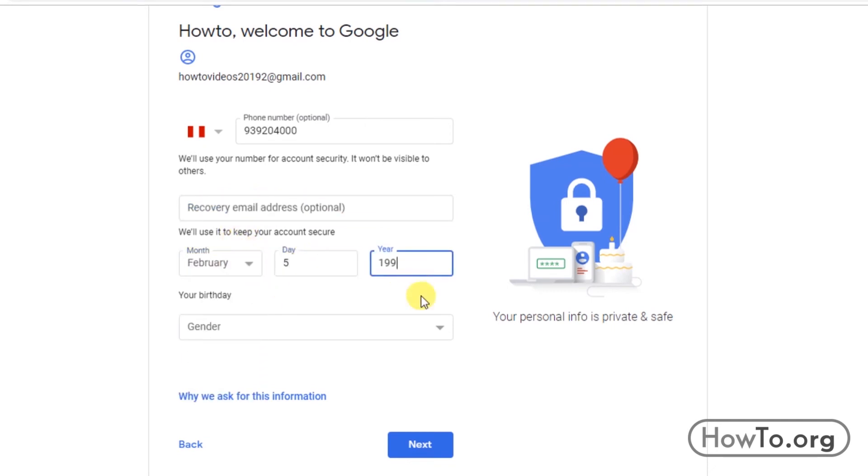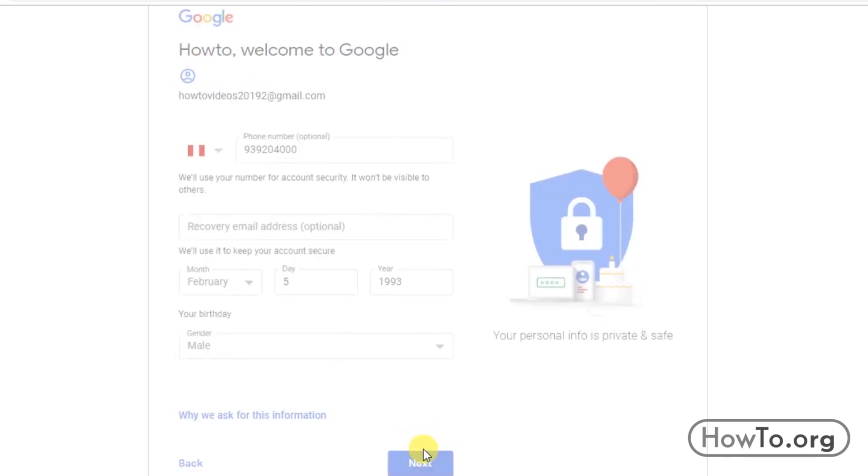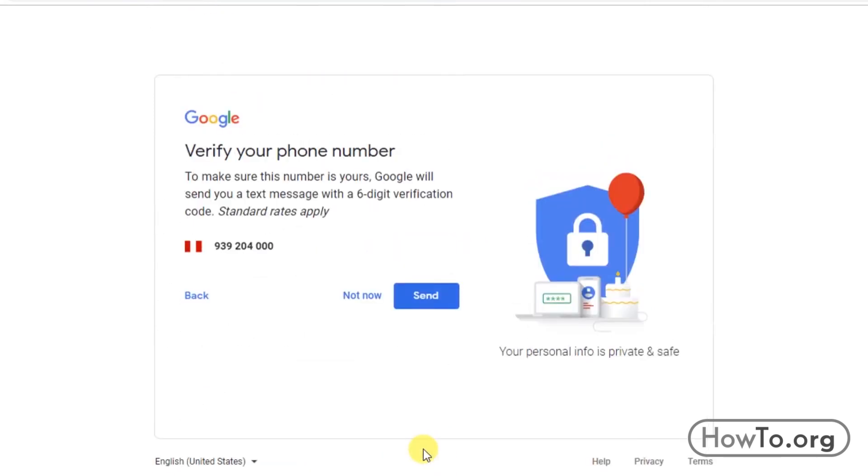Now we enter our date of birth, and then we choose our gender. Finalizing this, we click on next. In my case, I put in a cell phone number, so I have to verify it. This is also optional. We can click on not now, but for the tutorial I'll click on send.